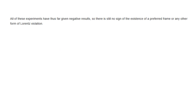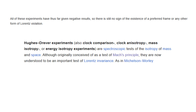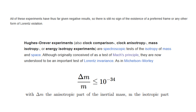All these tests have yielded null results — in other words, they prove the isotropy of inertia. In particular, the Hughes-Drever experiments were the most sensitive ones, with the last upper bound reaching as low as 10 to the power of minus 34.